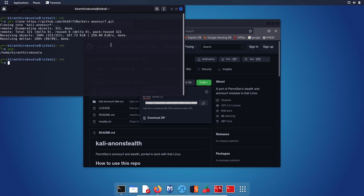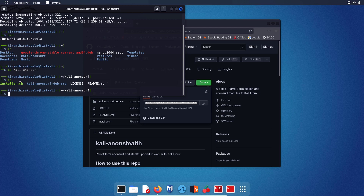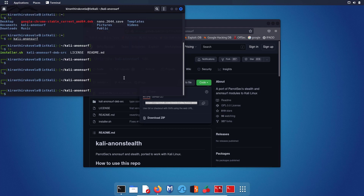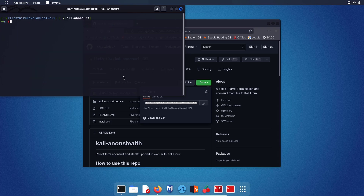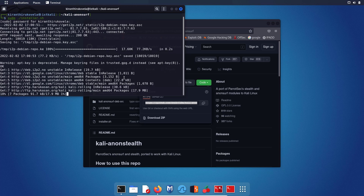Home directory, user kiran. If you type ls, you can see that kali-anonsurf is a folder — move into it. If you type ls again, you have installer.sh, the file used to install this repository. To install, type sudo ./installer.sh. You are asked to type the root password — type it and hit enter.